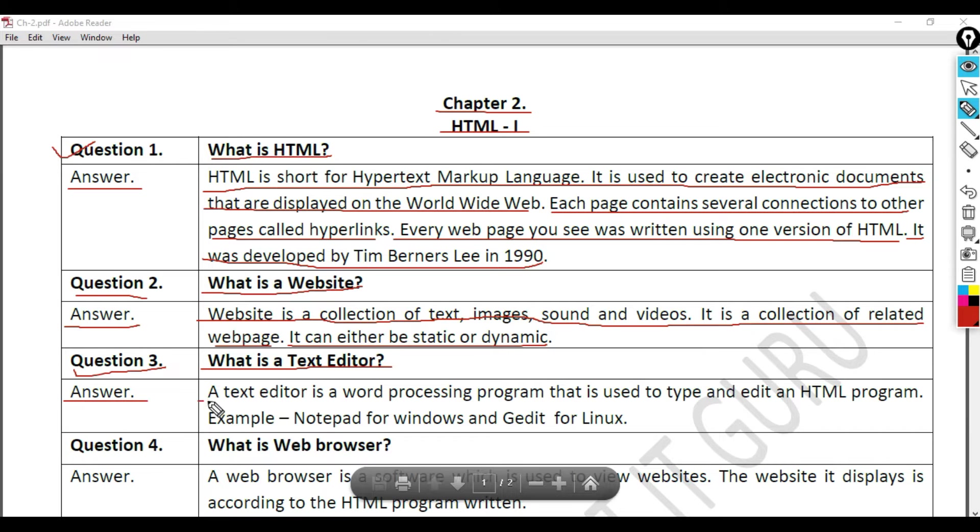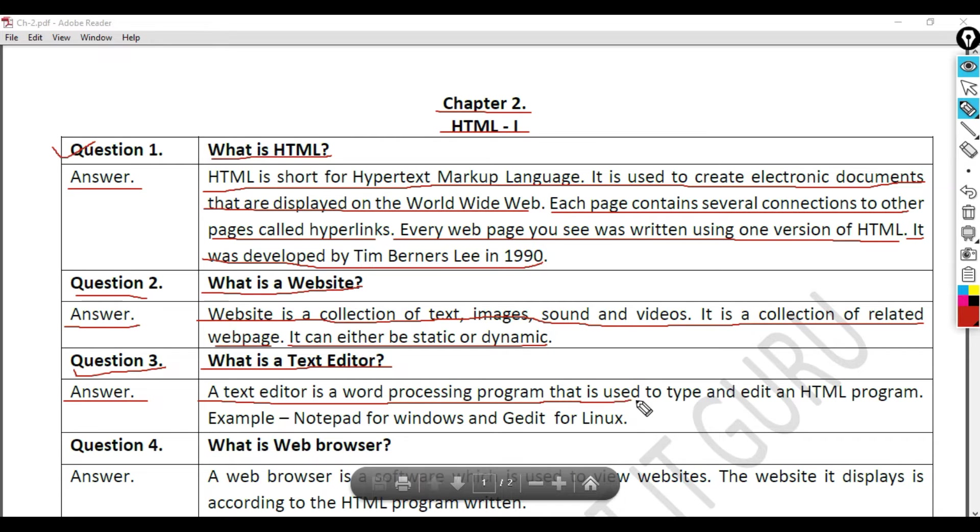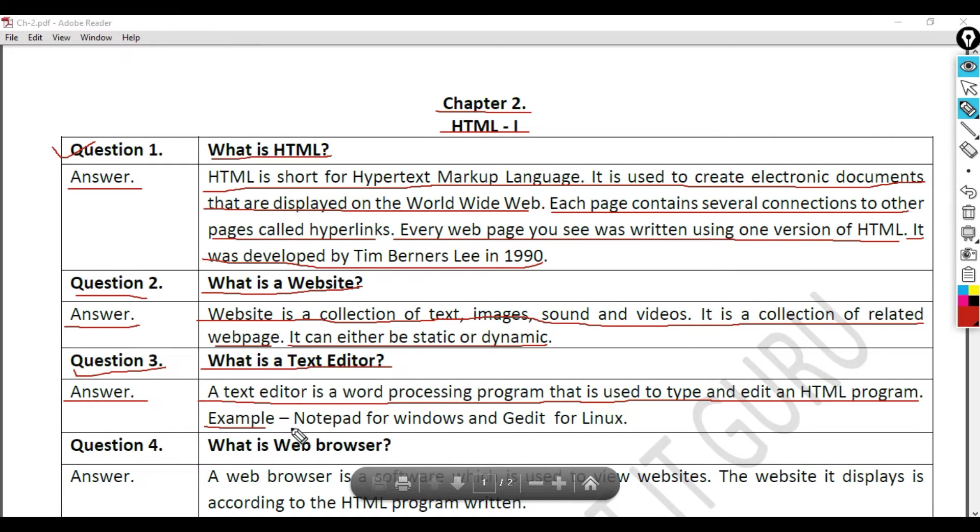A text editor is a word processing program that is used to type and edit an HTML program. Example: Notepad for Windows and Gedit for Linux.